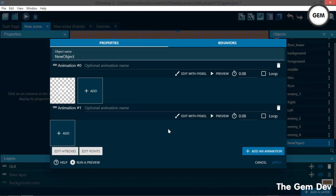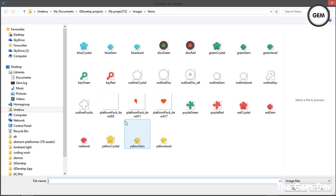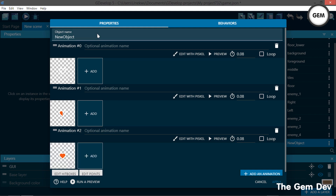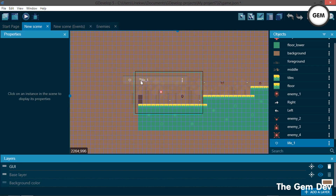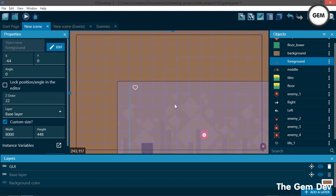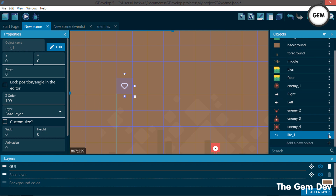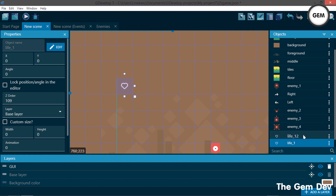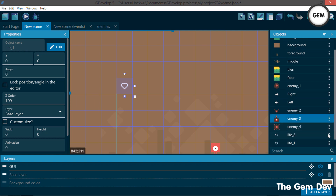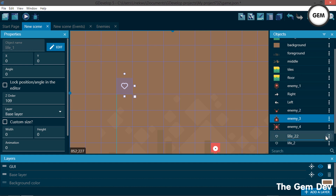Once again, let's select the half health and add an animation. Then let's select the full health. So the object name — Life — this would be our life, on scene 1, this would be the first life. Apply this and let's pull this into the scene. We can position this right here. So let's duplicate this and name this Life 2. Once again, let's duplicate this and name this Life 3 — so our player would have 3 lives.